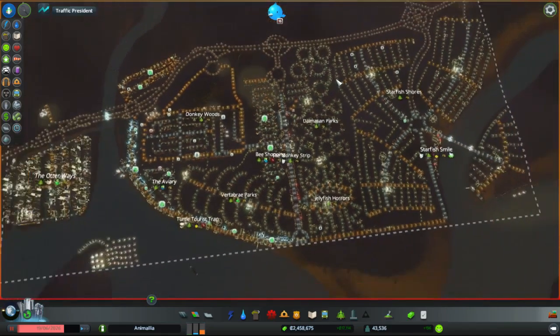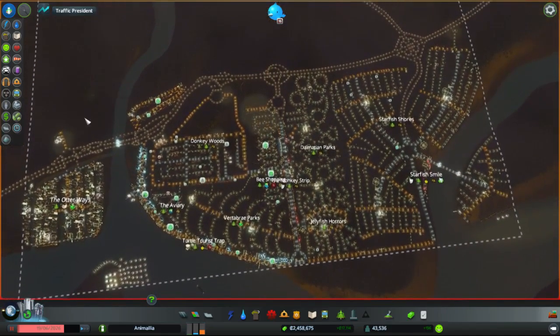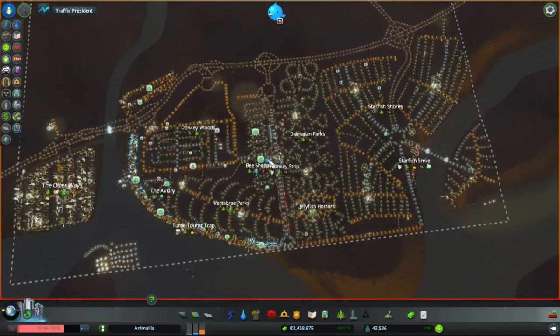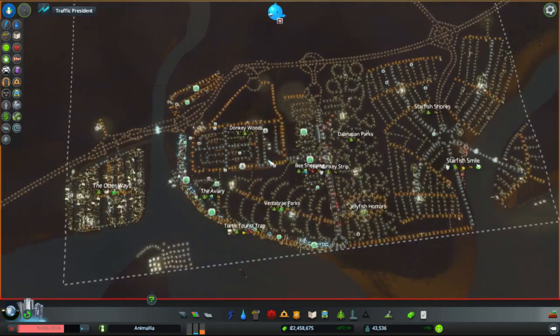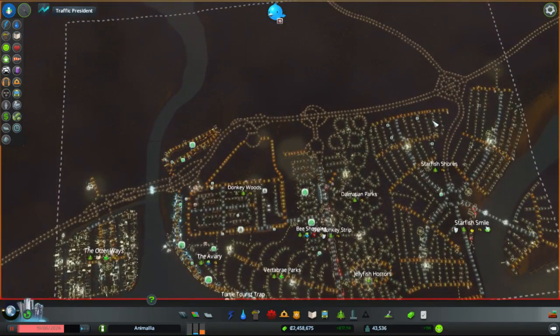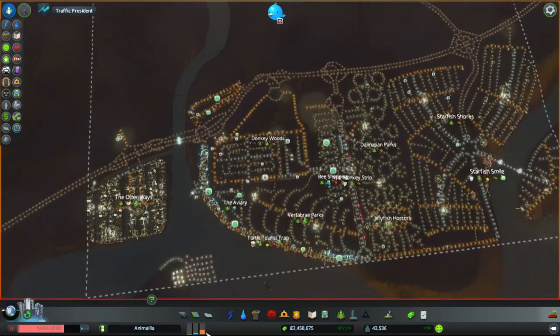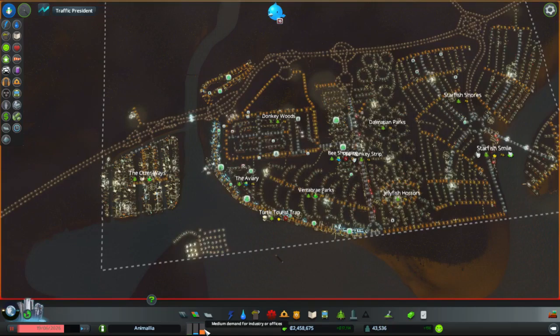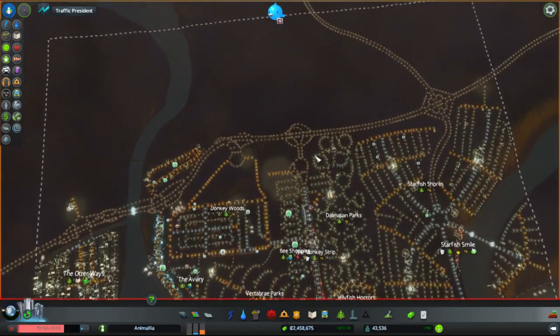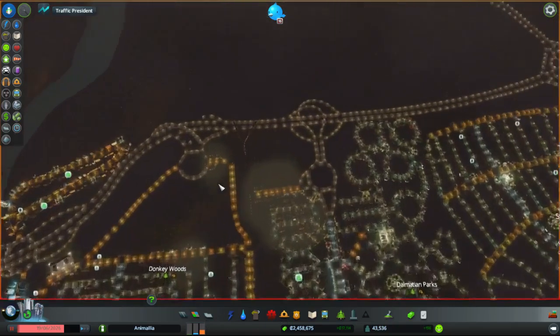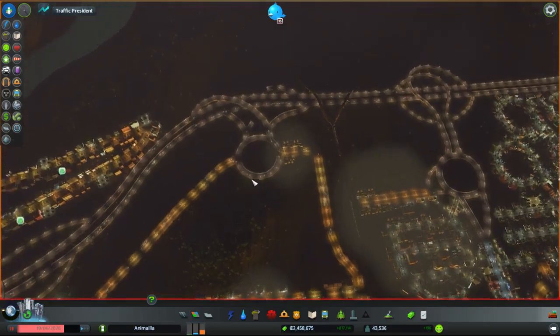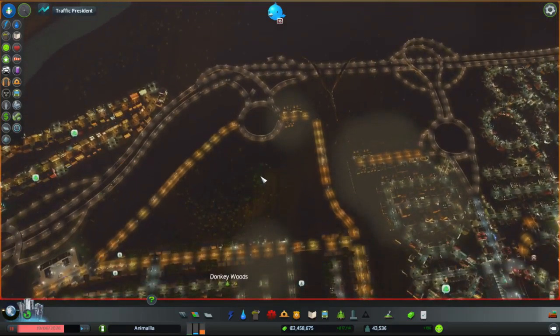Just having a look at our nice little city we've got here, a bustling 43 and a half thousand people. Where are we going to expand to next? Well first up, we're seeing medium demand for industry and offices, so I'm probably going to be looking at reinforcing this area and increasing its capacity.